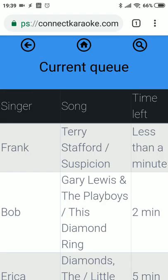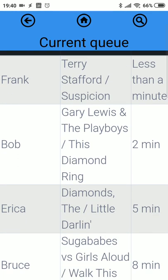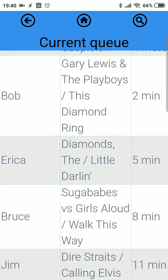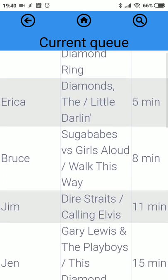Here we have the list of singers in the order of appearance. Jim is here and is scheduled to sing in 11 minutes.